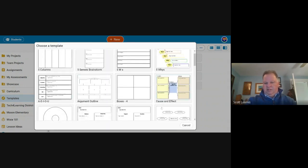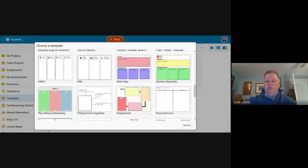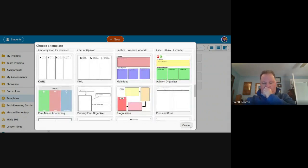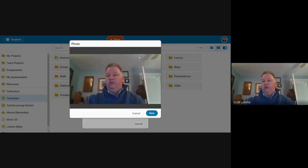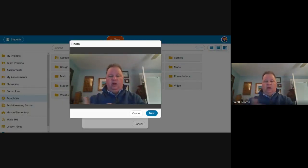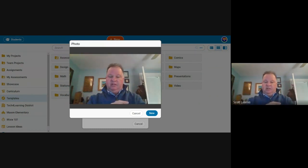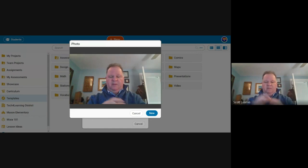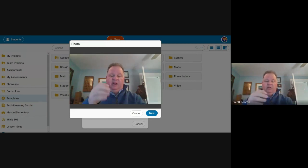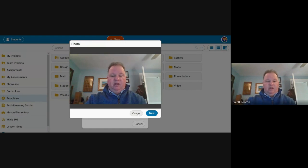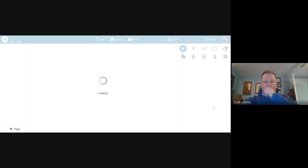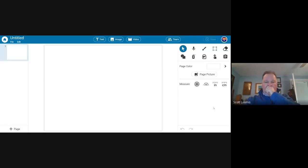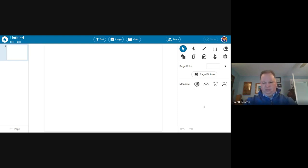You can also open with the photo. If you want to take a photo and then work on it, this may be particularly valuable for science experiments, art projects. Art teachers should totally be using this for portfolios. Take a picture of something, and then they can come in and add audio recordings to clarify, to explain.